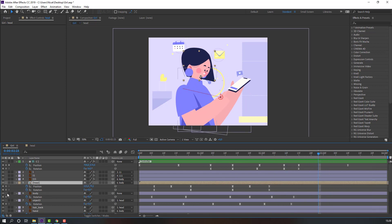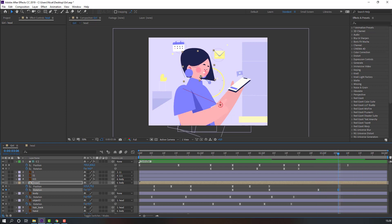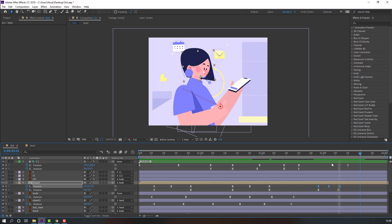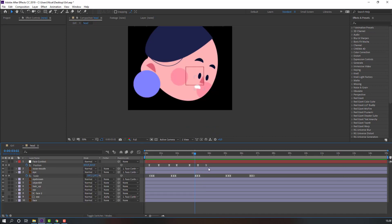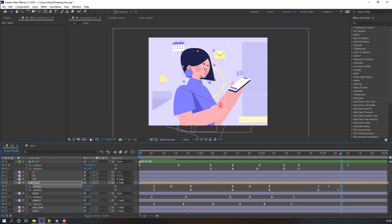Make a rotation keyframe for the head composition. Go to the next time and change the rotation. Select the three position keyframes, Ctrl+C, Ctrl+V. Back to head composition, select the last keyframe and delete it. Select the first keyframe, Ctrl+C, go to the last time, and Ctrl+V.